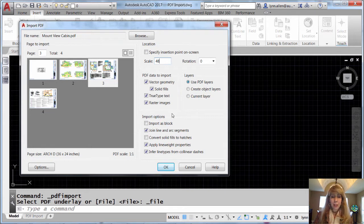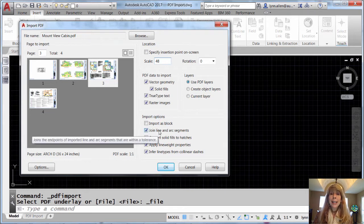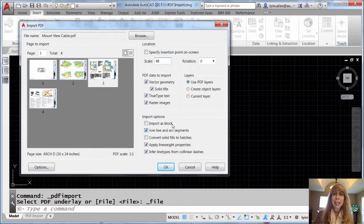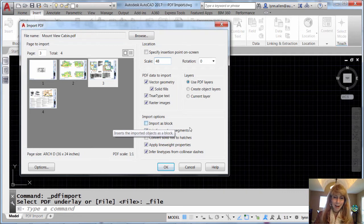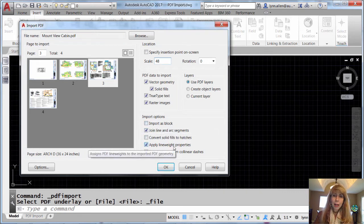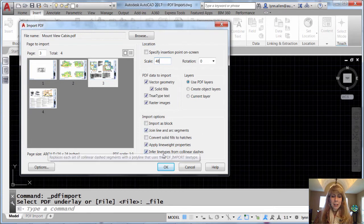And there's a bunch of import options. Do you want it to join line and arc segments? Yeah, let's keep that entity count down, right? Do you want it to apply the line weight properties? I would think so.